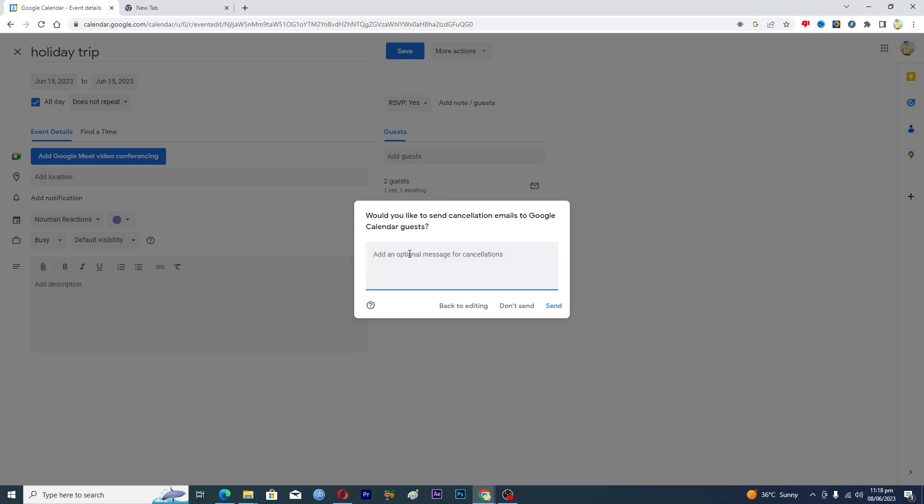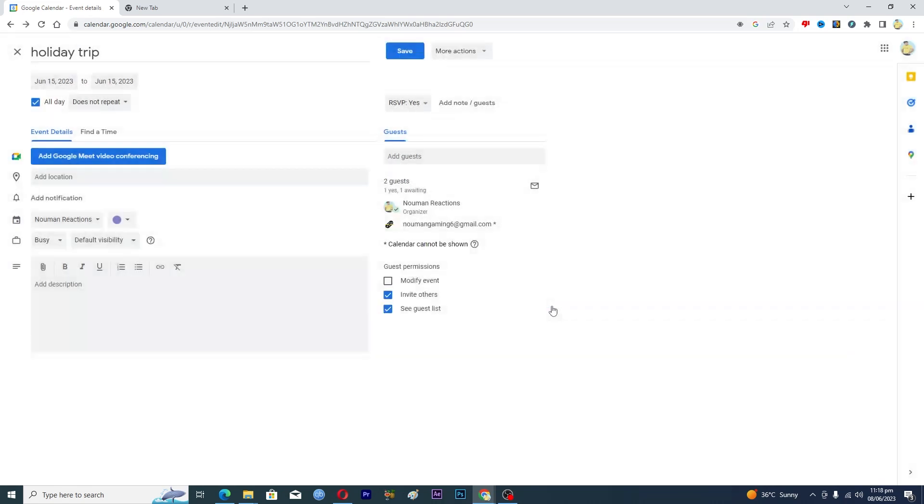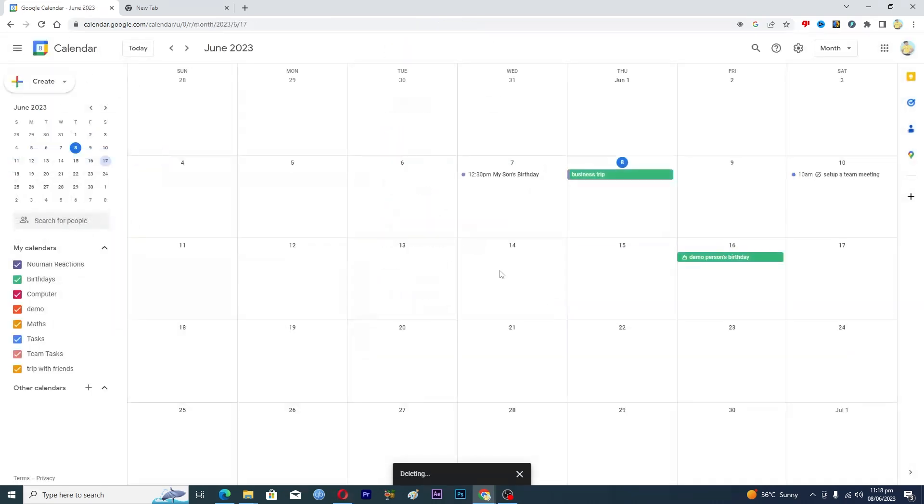Like 'sorry we have to cancel this trip' and then you will click on send. When you click on send, then the cancellation email will be sent to all of the guests that are added in your event and they will get to know that you have canceled this event.